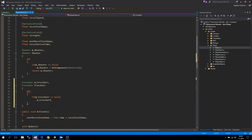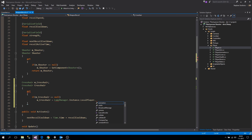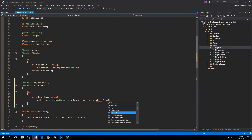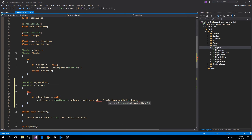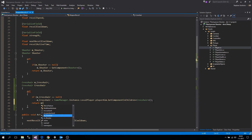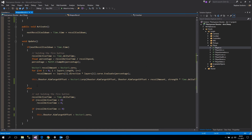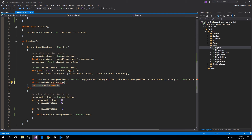We'll write a getter that checks if the crosshair field equals null — this tells me more about what I'm checking. Then we get it from GameManager.Instance.localPlayer.playerAim, calling GetComponentInChildren to get the Crosshair. The reason we do this is that we only want to get the crosshair from our local player. Then we return the crosshair, and now we can say 'this.crosshair.ApplyScale'.